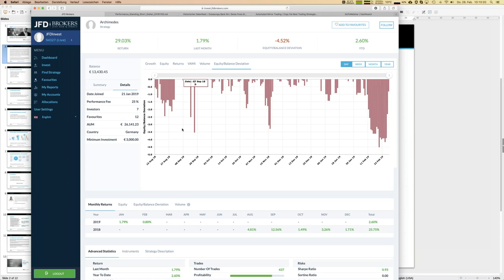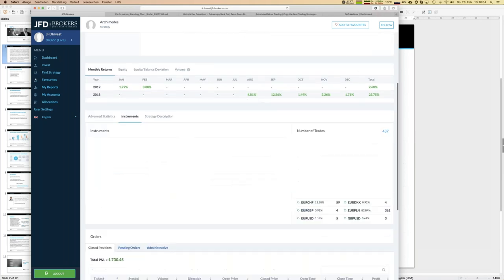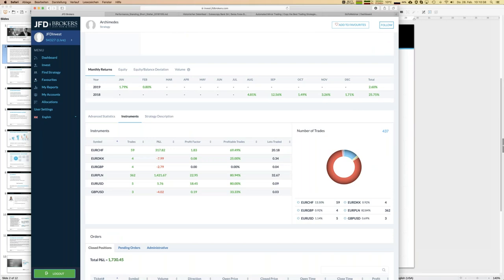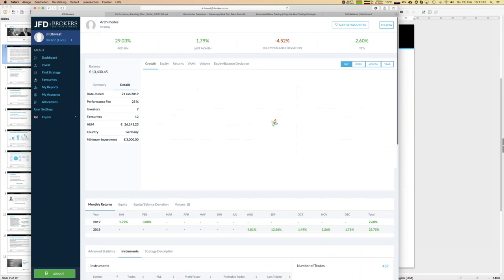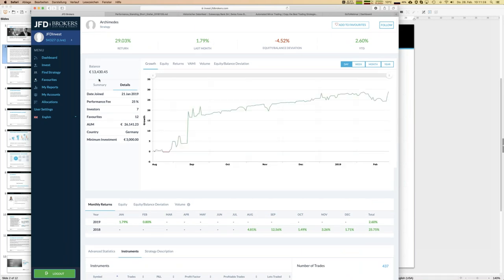I want to invest in Archimedes and the minimum investment is 3,000 - we need to keep that in mind. This strategy trades exotic instruments - most trades are done in Polish Zloty, specifically EUR/PLN, with Swiss Franc against Euro as the next main pair. There's no huge movement within EUR/PLN and since the strategy uses exactly that kind of low-volatility behavior, it's quite profitable as we can see, which is why I want it in my account.